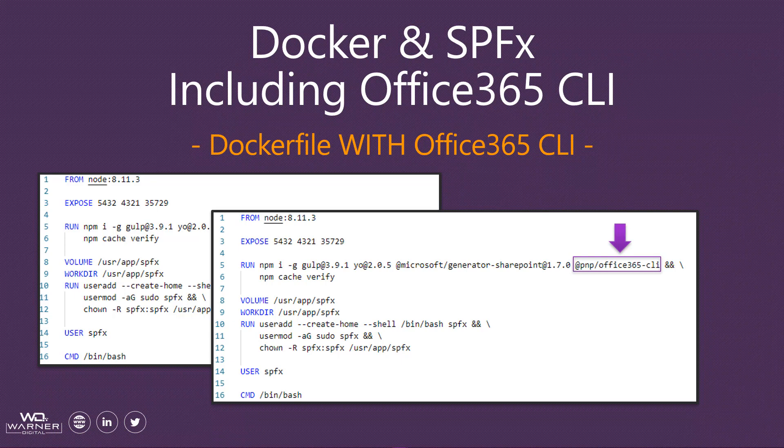It's as simple as that. We include with the rest of our NPM module requests a PNP Office 365 CLI installation request. That's it. That's all we have to do. And now when we build our Docker images from this Docker file, it's going to include the Office 365 CLI.